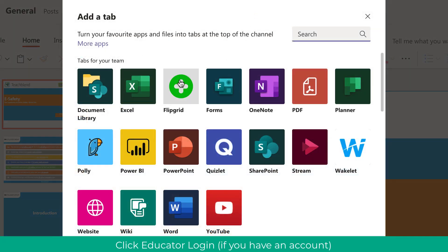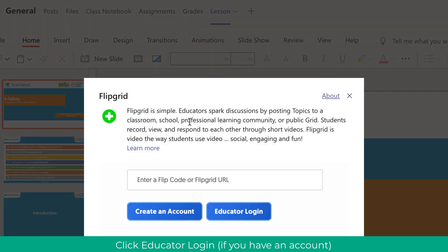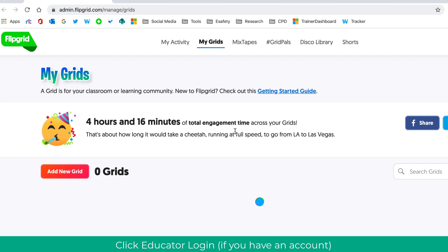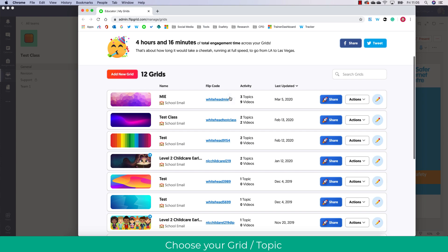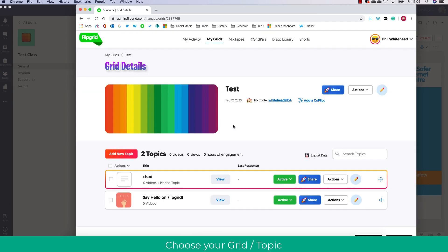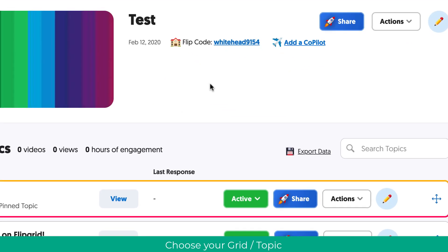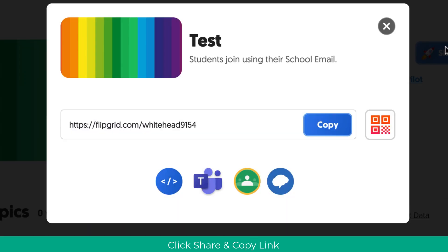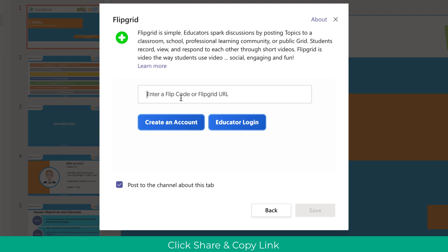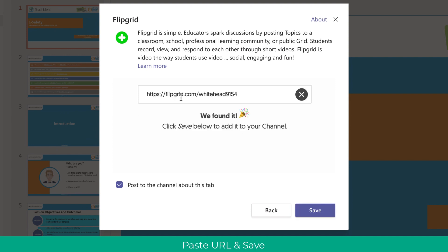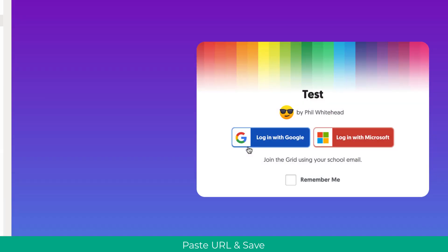You can also add Flipgrid and Flipgrid's great to get discussions going and video responses. So to add this you click on the educator login then login and then choose the grid that you wish to add and you can add the entire class grid if you want which is what I'm doing now. So I'm just going to copy the link in there. I then paste this link to that grid. This is really useful because then the students can access that Flipgrid directly from the team.